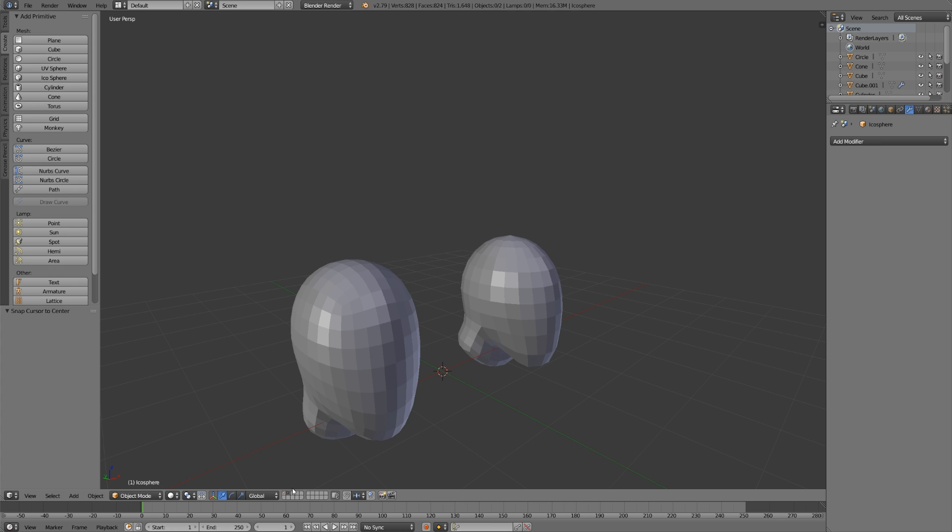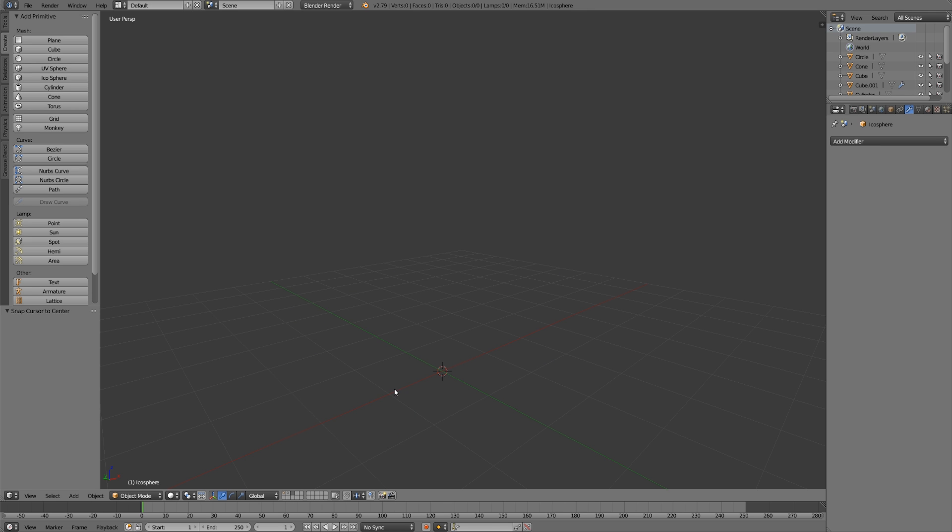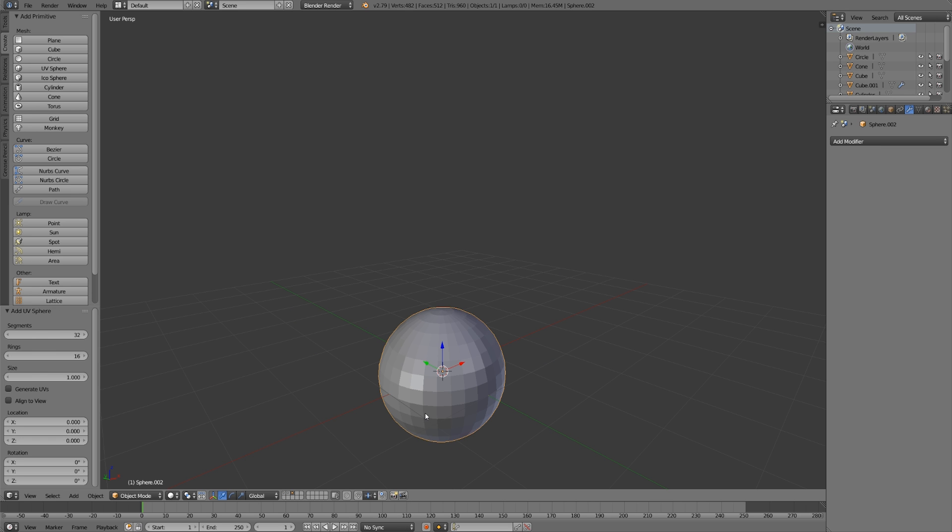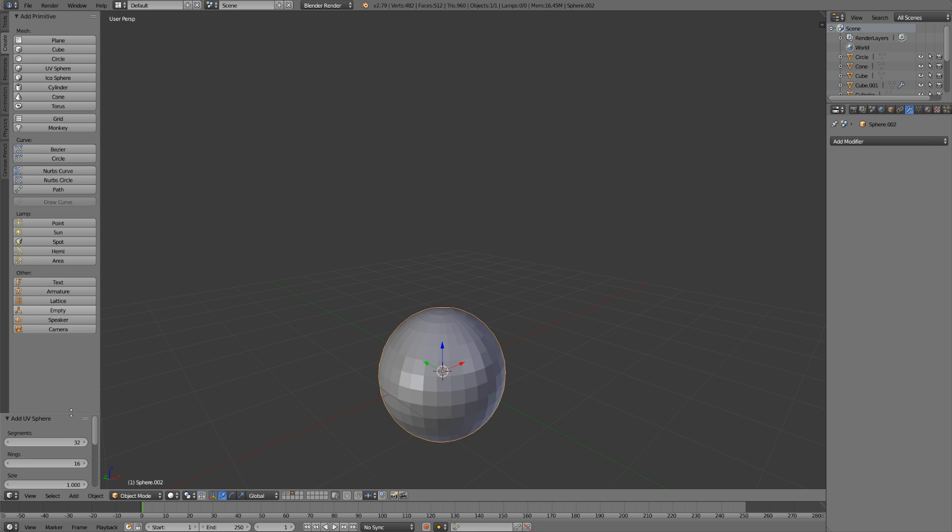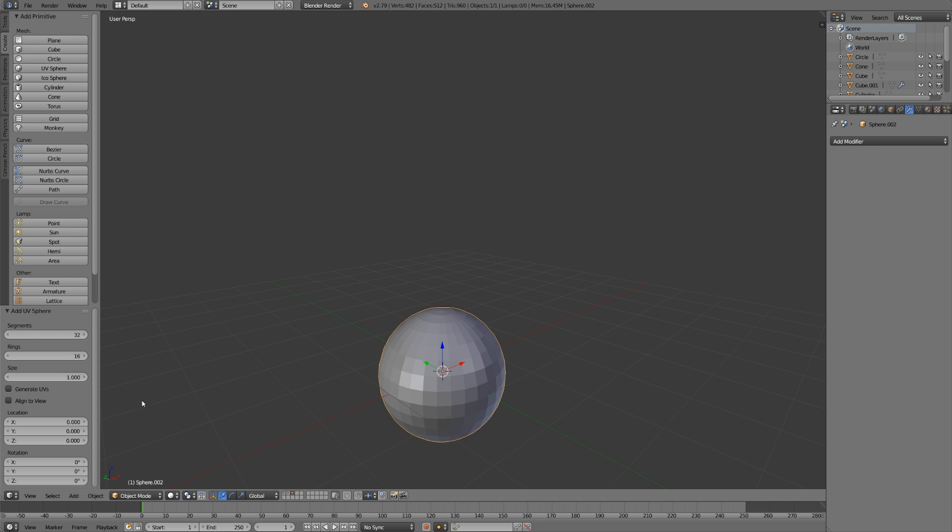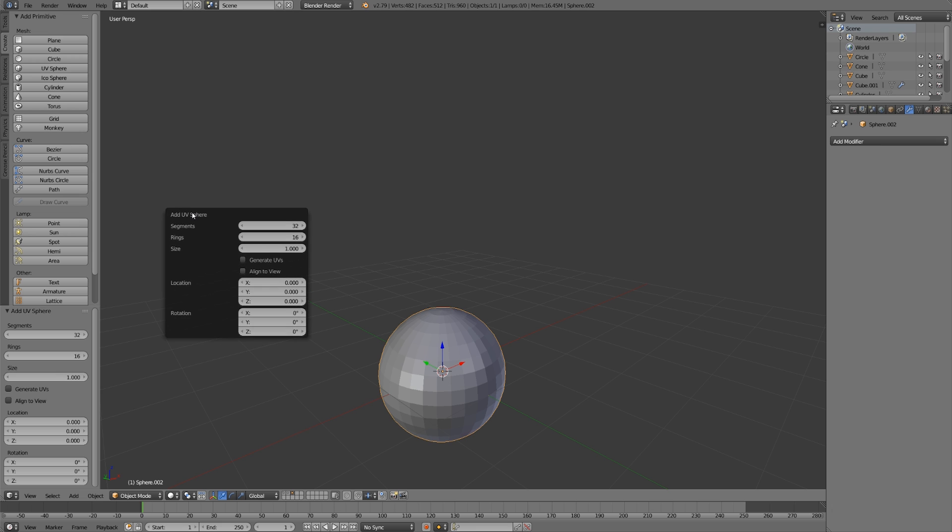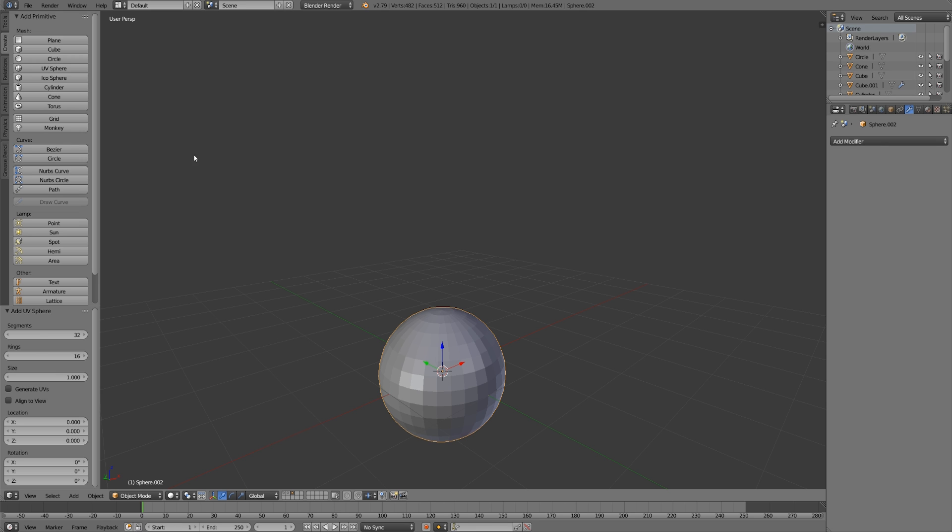When you add a primitive, you'll have a few options. I'll press Shift-A and just add a UV sphere. You'll get these options here in the bottom left. If you don't see this menu, just click this little plus button and that'll pop right up. You can also hit the hotkey F6. That'll bring up the menu and you can drag this around. But I don't use this too often because as soon as you move your mouse off, it'll disappear.